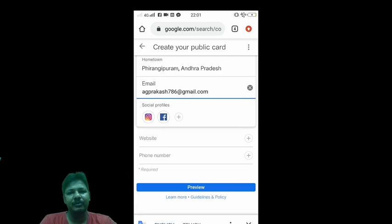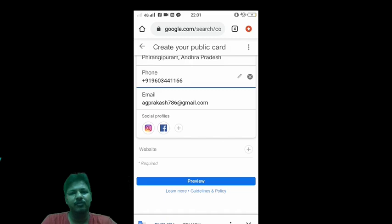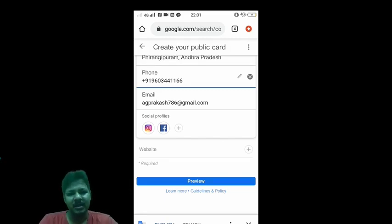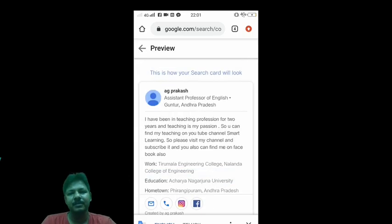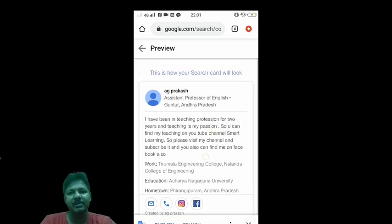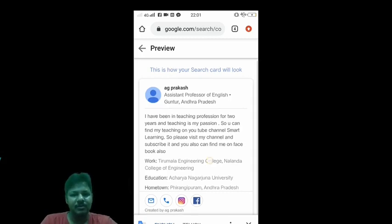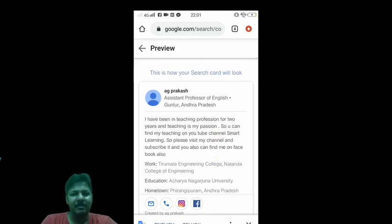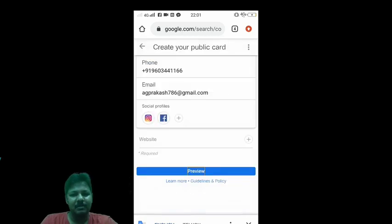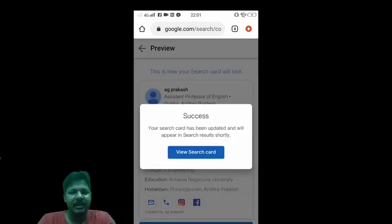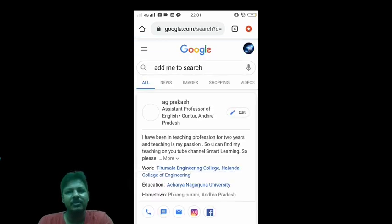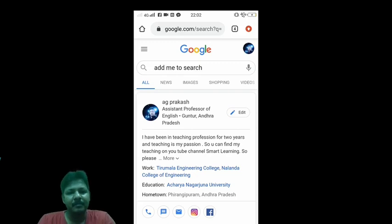We add a preview — we go to the website, phone number, and email. So now my preview is ready. So this is my virtual visiting card, friends — Google virtual visiting card. Friends, the preview shows workplace, education, hometown, mail, contact number, Instagram, and Facebook link. So we click on save.